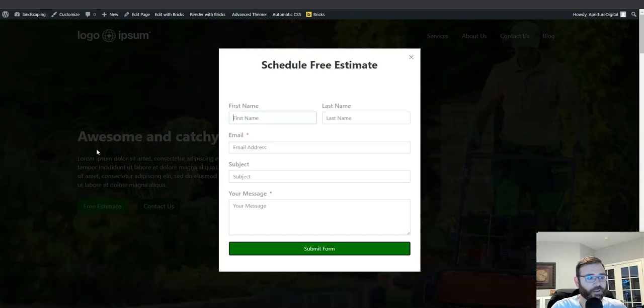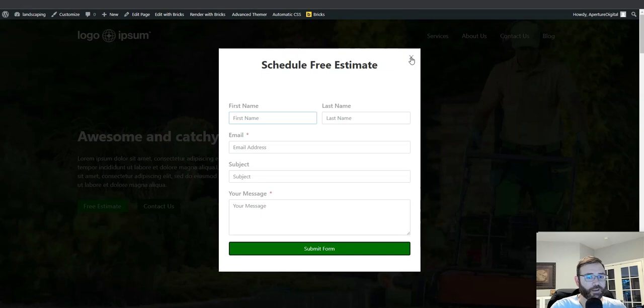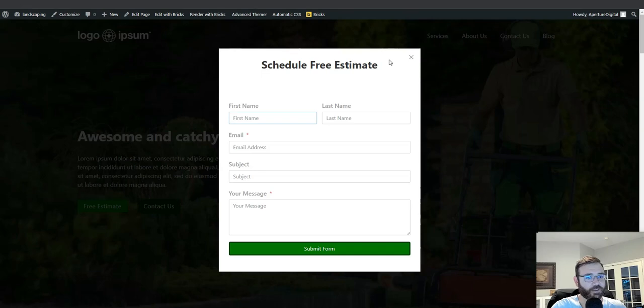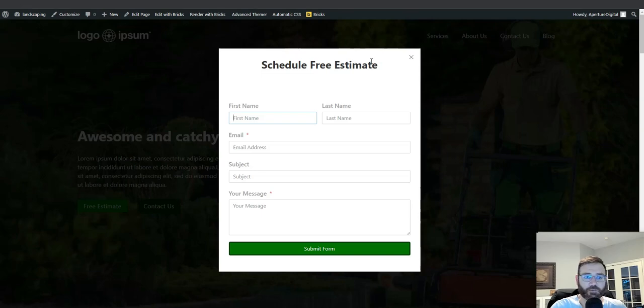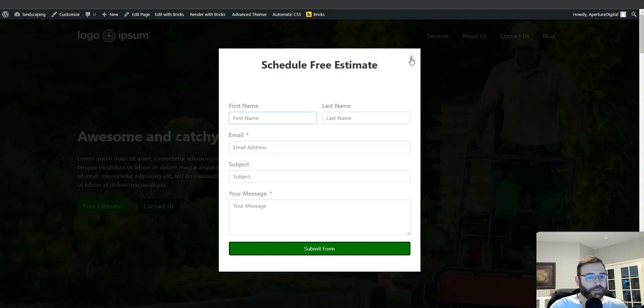So that's a really nice feature with the modal because it keeps the user on the page you're on. A quick note about Bricks Extras. I'm not affiliated with Bricks Extras. I'm not being paid or earning commissions or anything. I just really like their toolkit and use it on all my client sites. The developers are awesome, supports awesome, and their product is just really worth the investment and saves a ton of time.